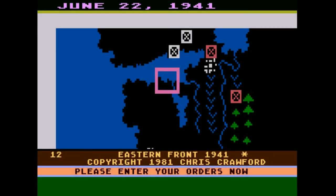And here we are in the game. This is Eastern Front 1941, copyrighted 1981 by Chris Crawford. There's no real title screen — they just kind of throw you right into it. As you know, I'm going to go to the beginning of the offensive into Russia. Hopefully we can do a lot before the winter comes. I didn't explain a lot about this game in the lead-up because this is going to be a slow, contemplative game.